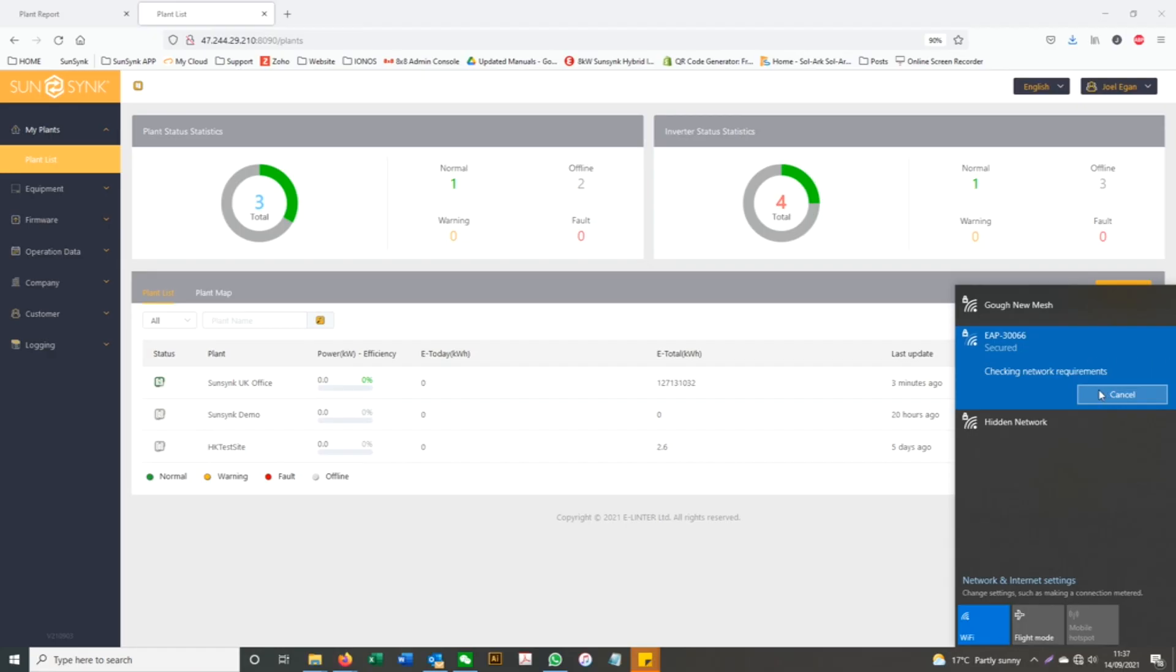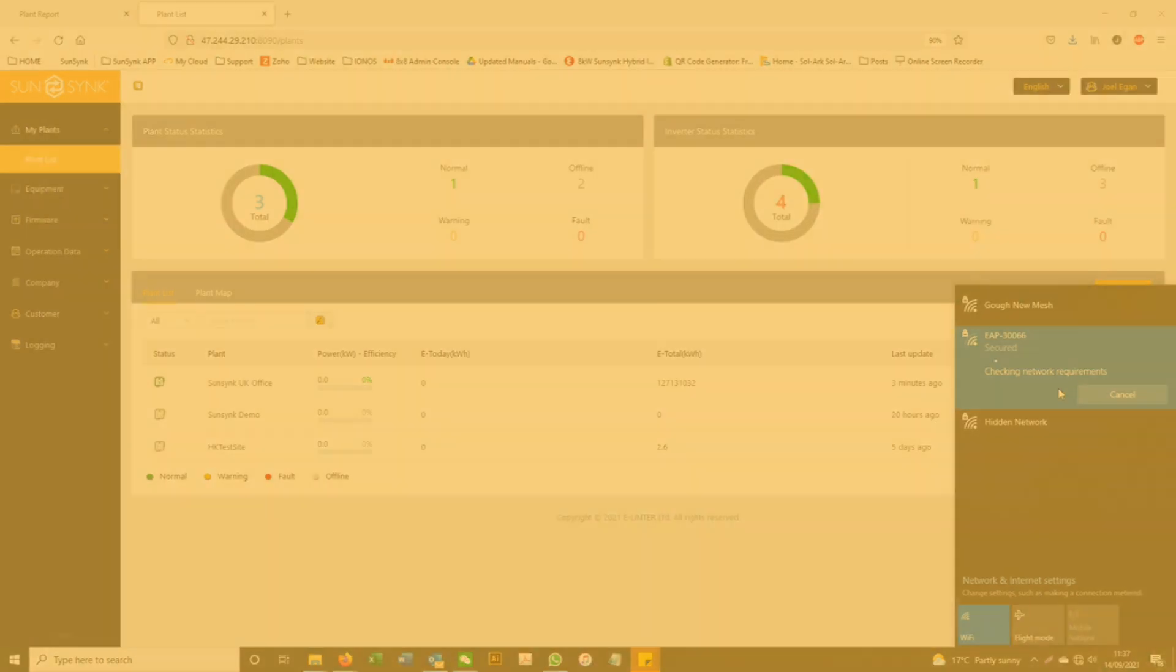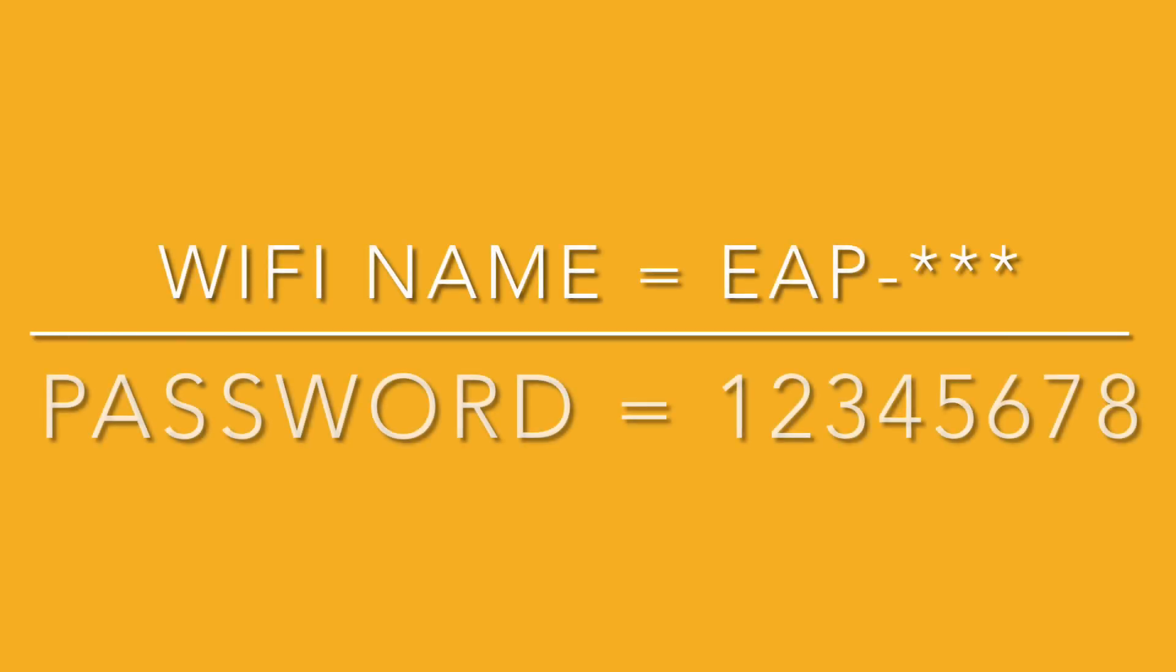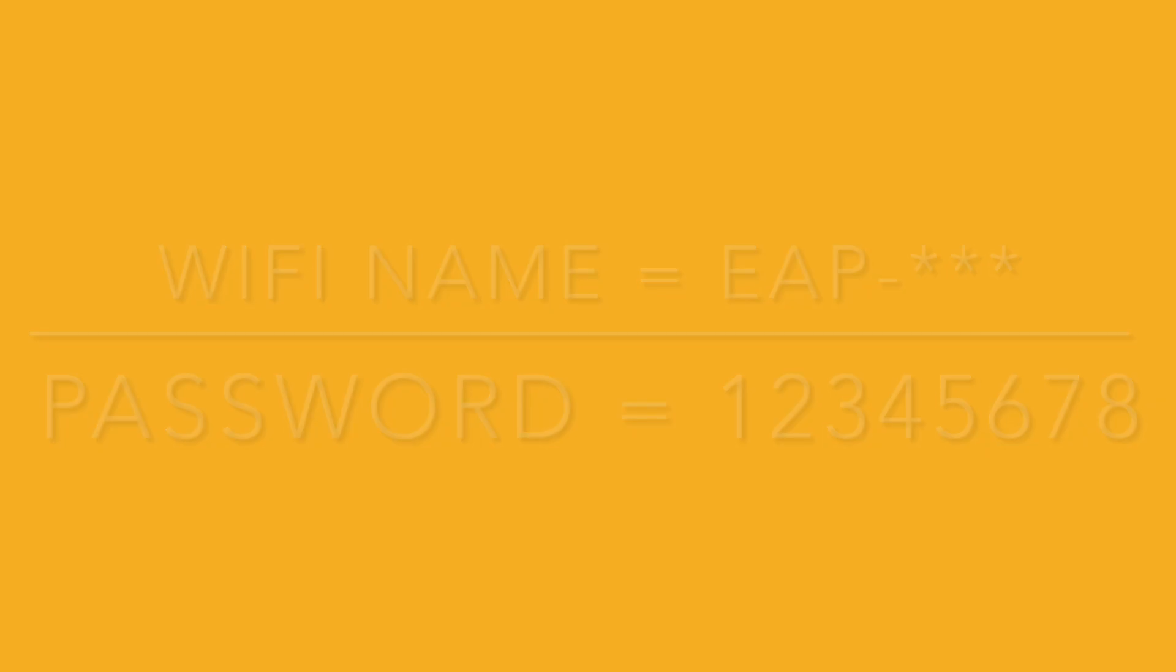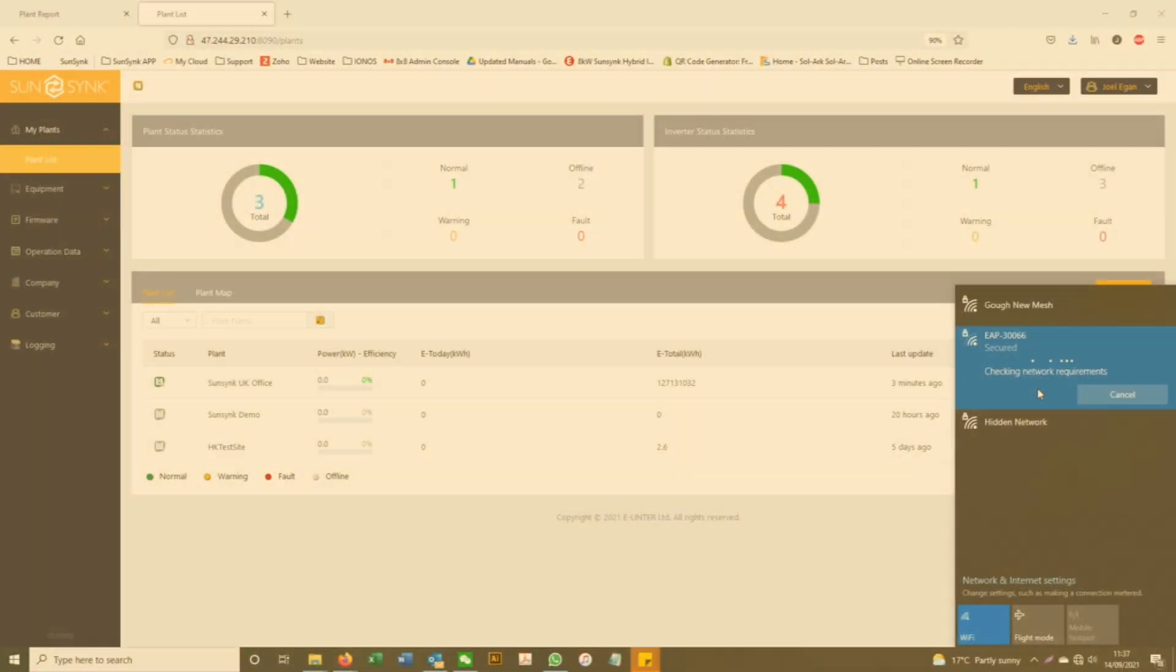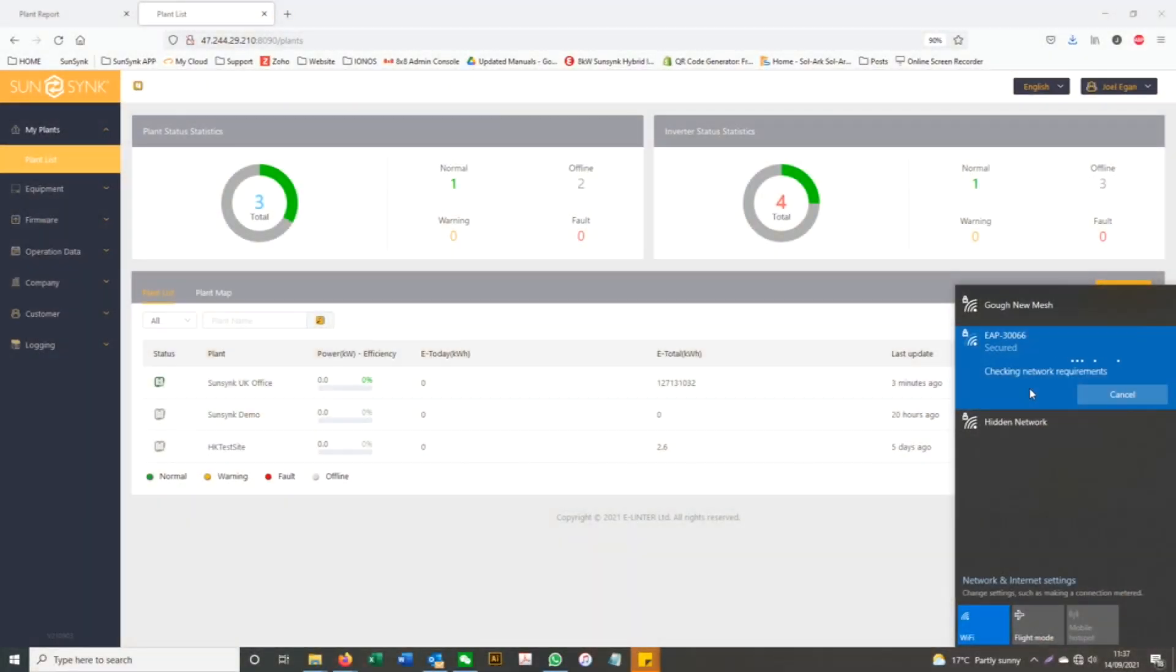Enter the password 12345678. Once you are connected to the data logger, open your internet browser and search the IP address 10.10.10.1.